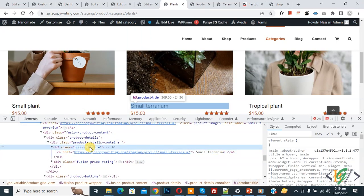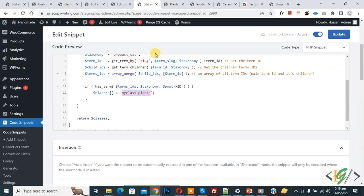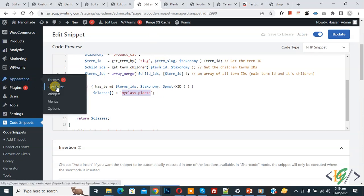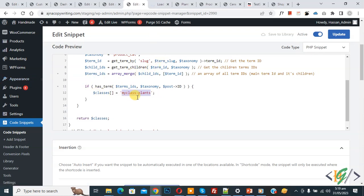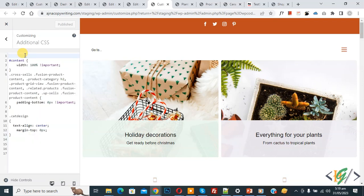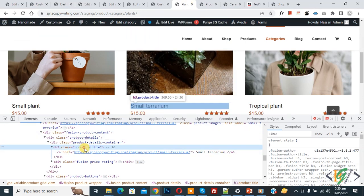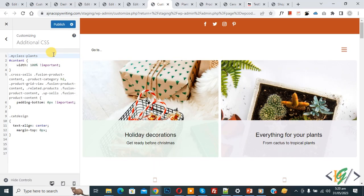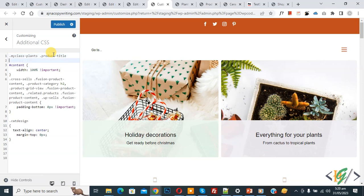Back to edit code. On the left side you see Appearance, then Customize. We are going to add custom CSS. Go to the Customize section and click on Additional CSS. Now add the class: you see 'my-class-plants'.